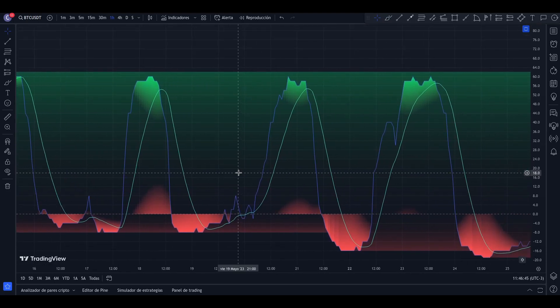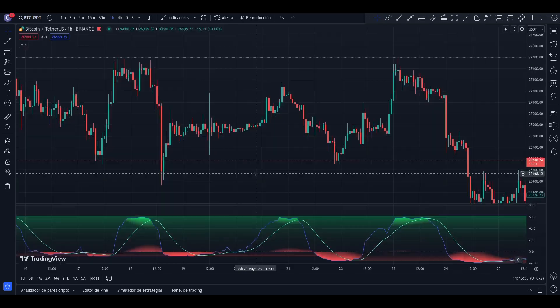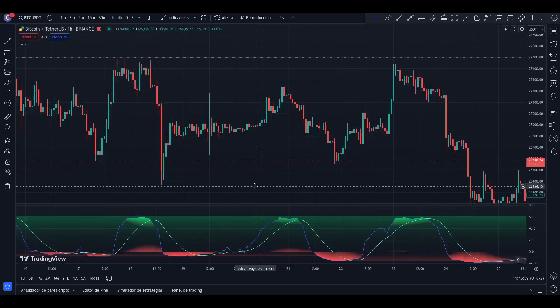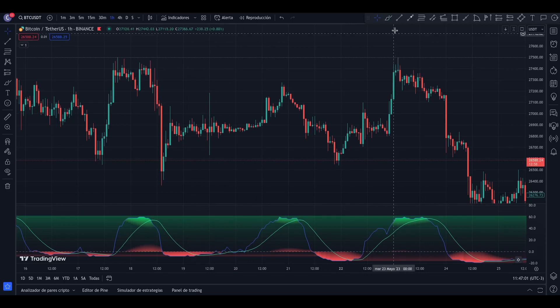We are going to leave the indicator parameters by default and consider a one-hour time frame in order to trade calmly and avoid looking at the charts all the time. Let's see some examples.